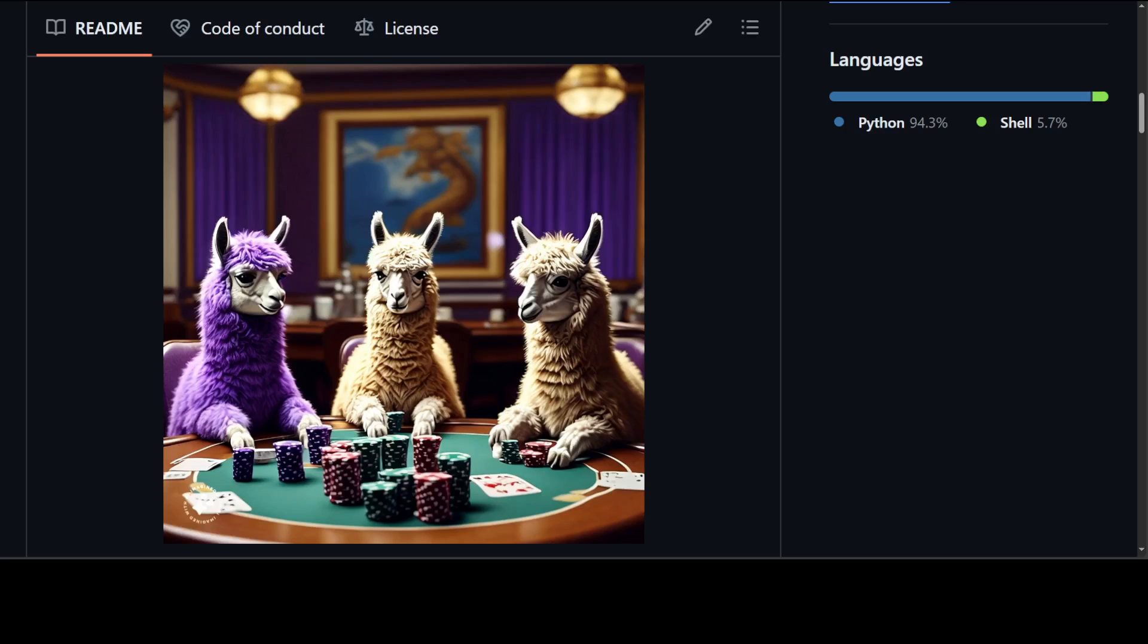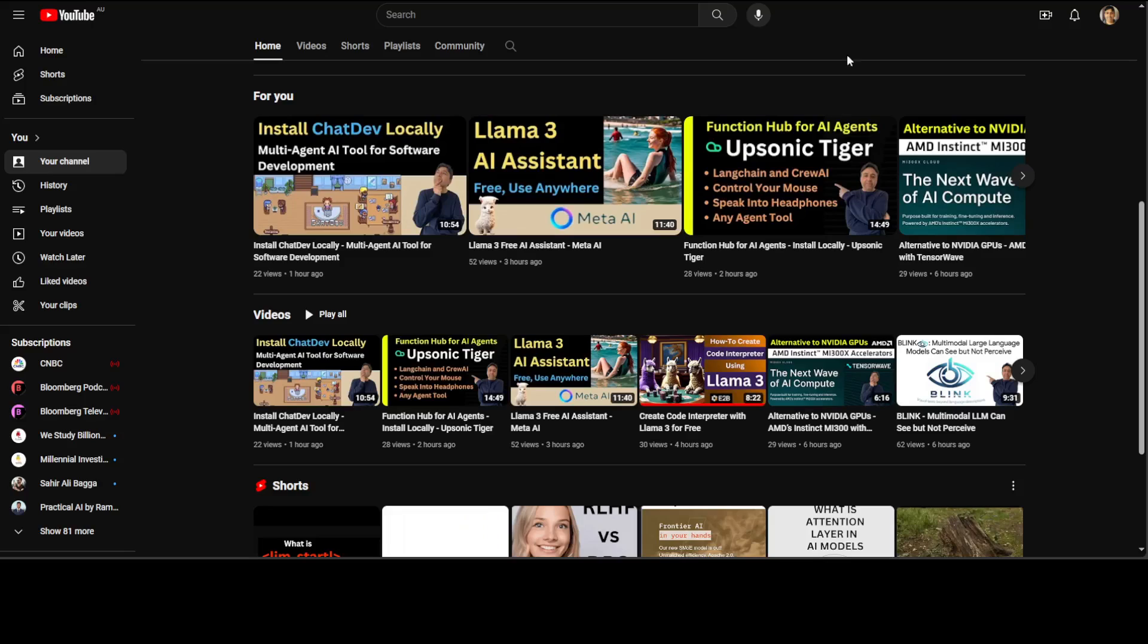I already have covered Llama 3 model from various angles on my channel where I have shown how you can get it installed locally on Windows, how you can fine-tune it with TorchTune or with Unsloth, and the whole architectural review. I've also done some agentic software manipulation with this Llama 3.